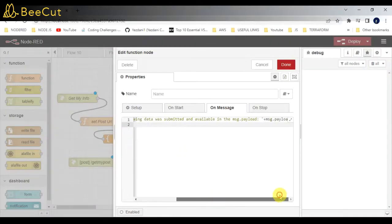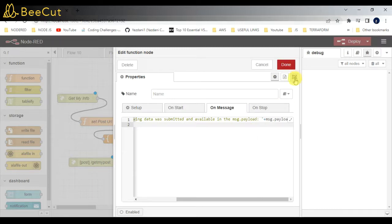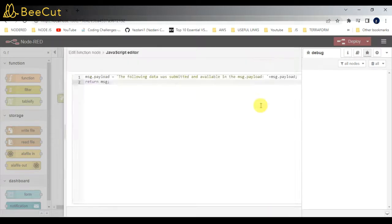Whatever data we are getting in message.payload, I will be displaying it.